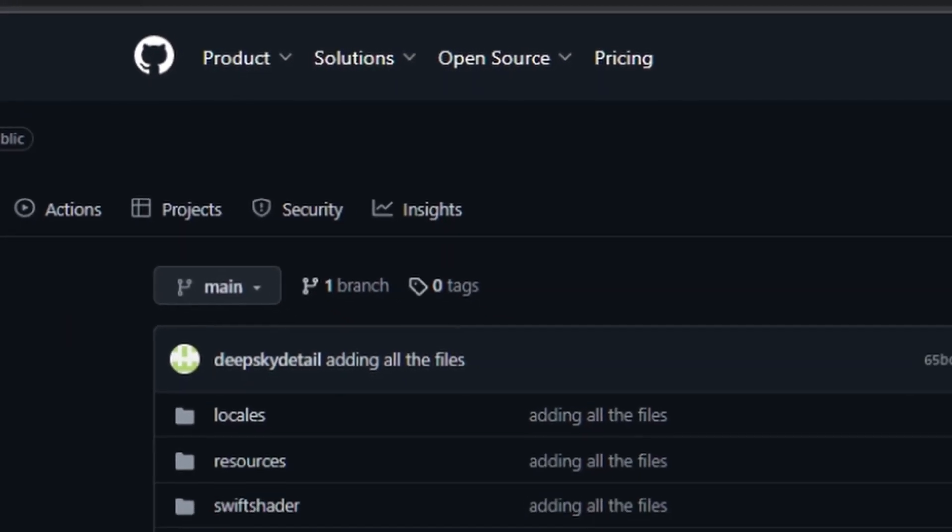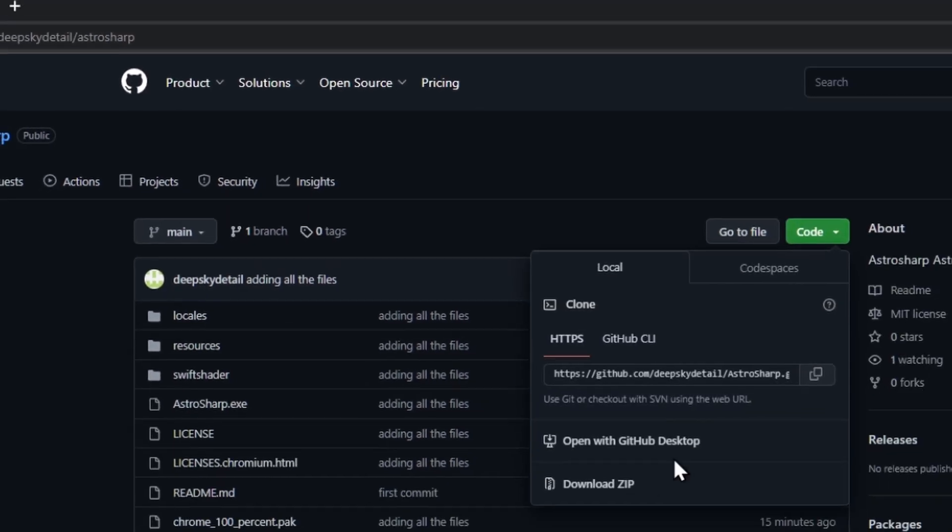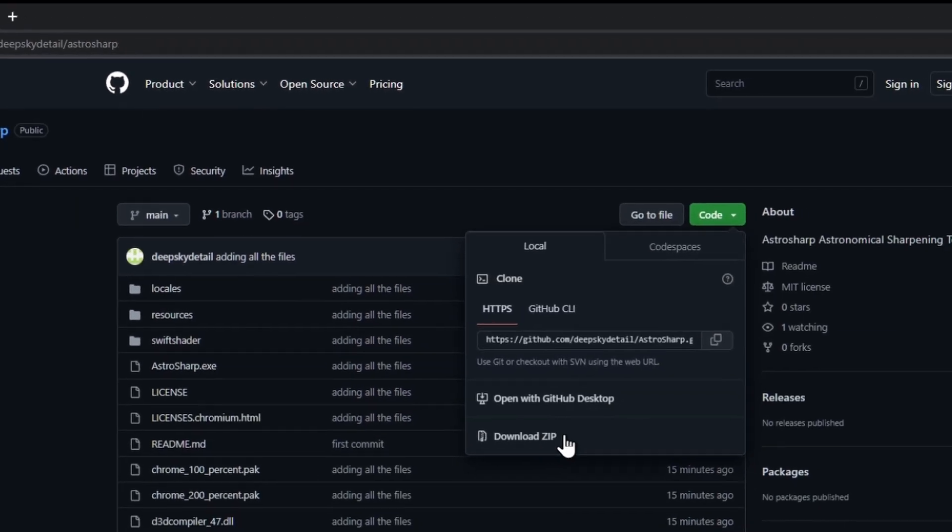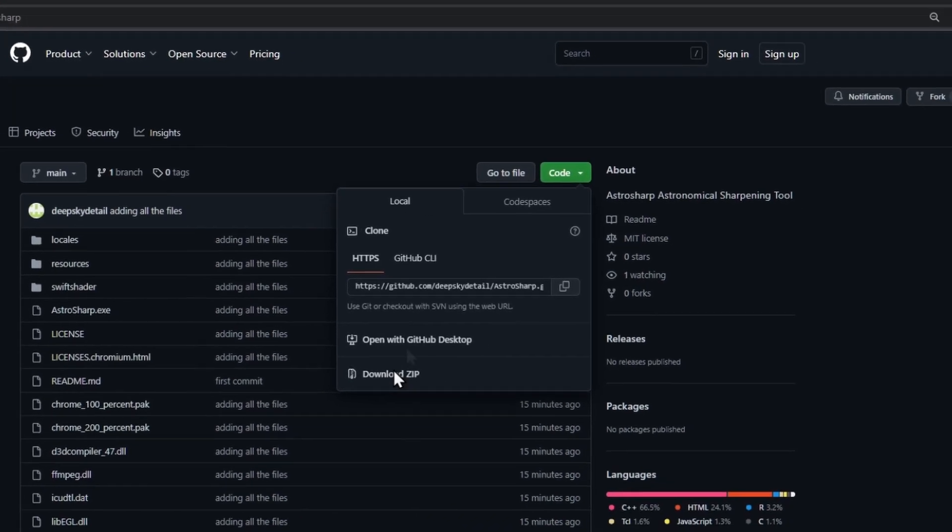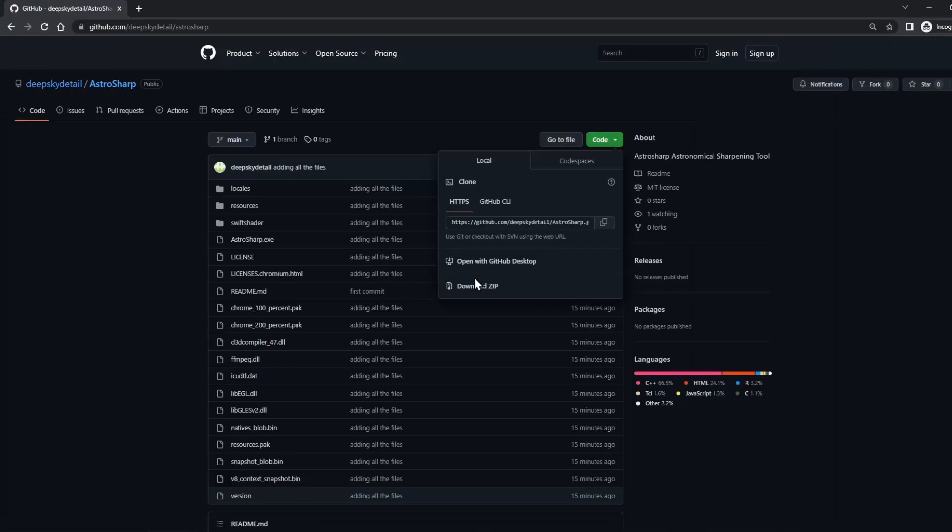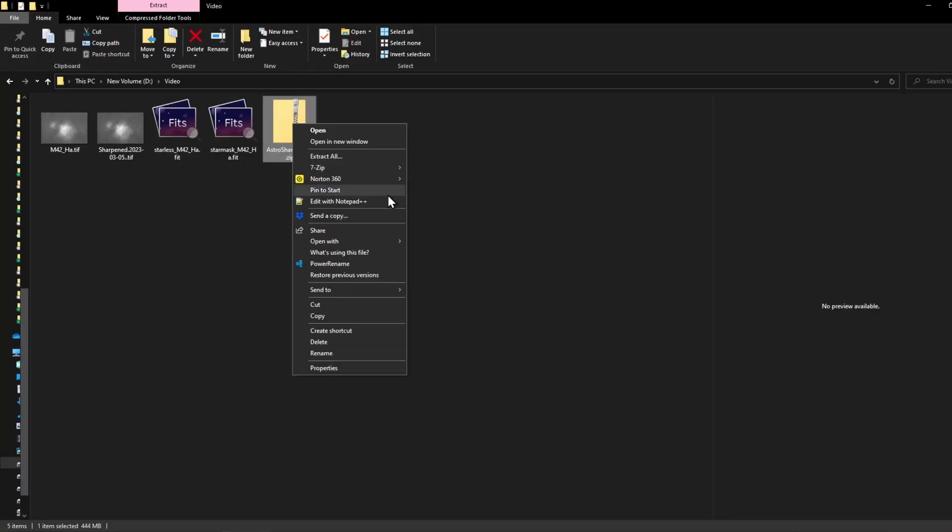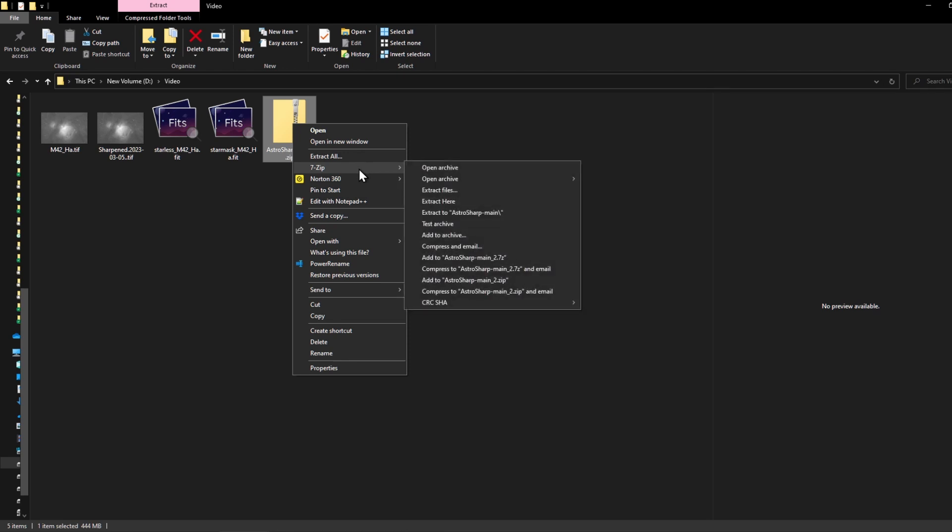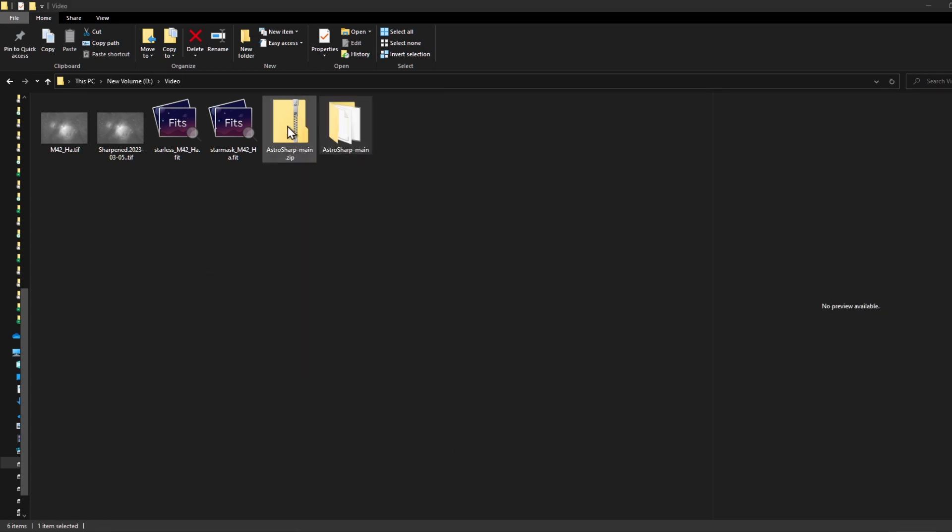Click on code and download the zip file. Once it downloads, open where you saved it and extract the zip file. On my PC, I'll go to the zip and extract here.